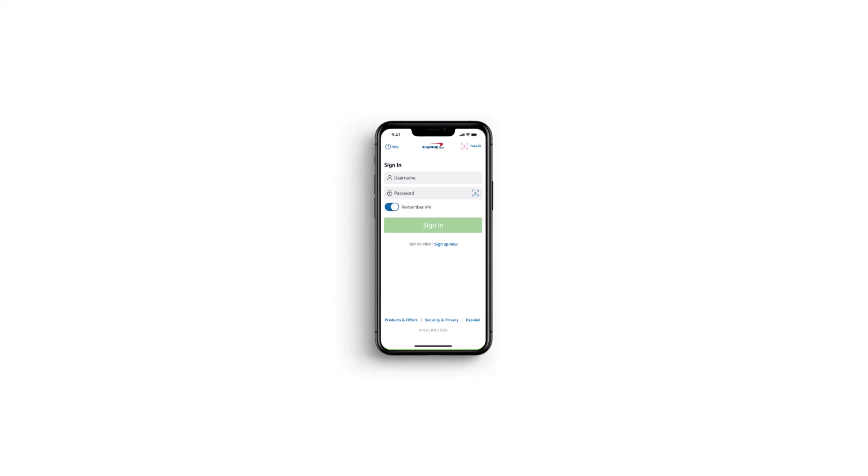So to do that, first of all, open up the Capital One app on your mobile device. And once you've done that, simply log into your account by entering your username and your password.